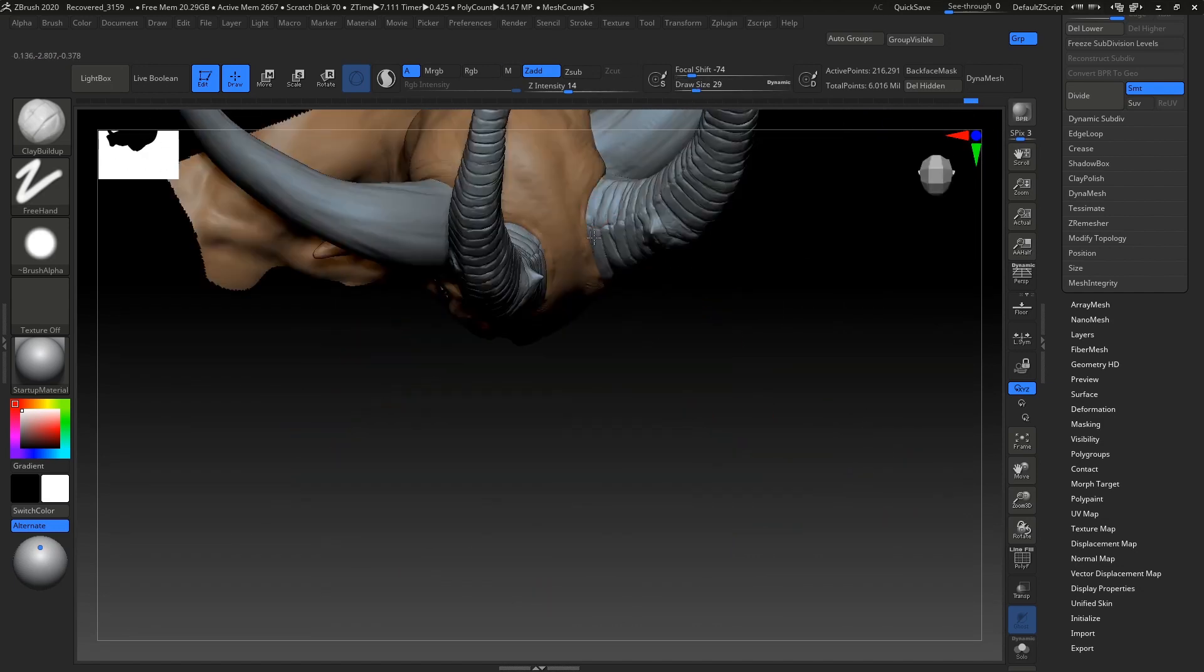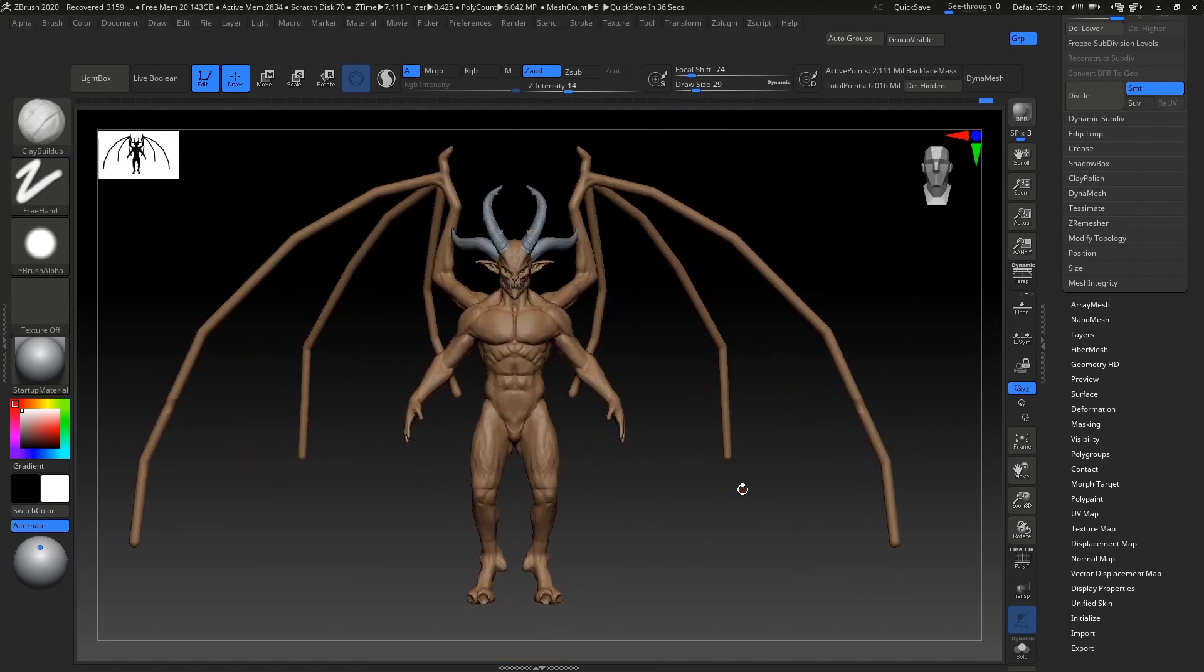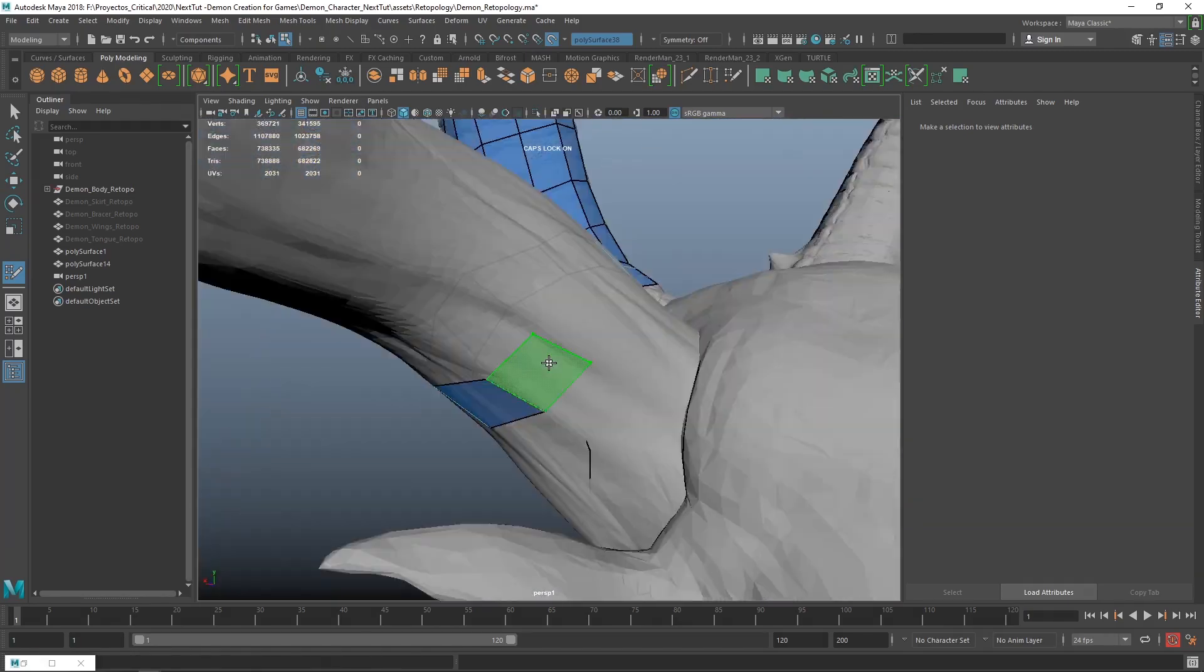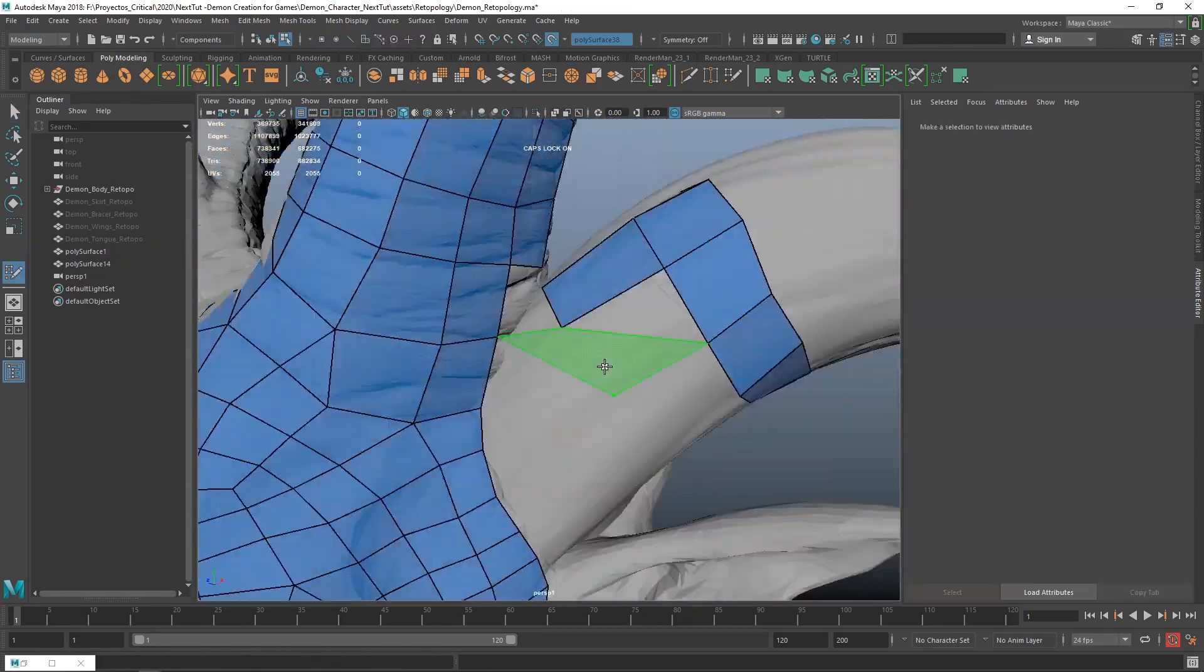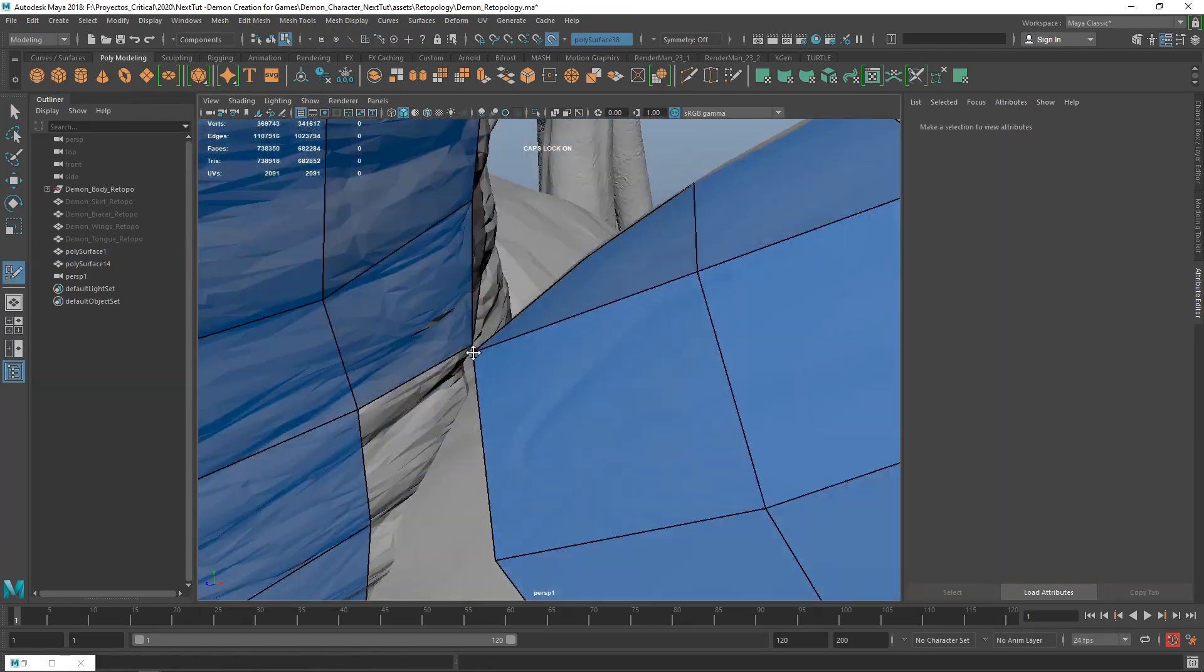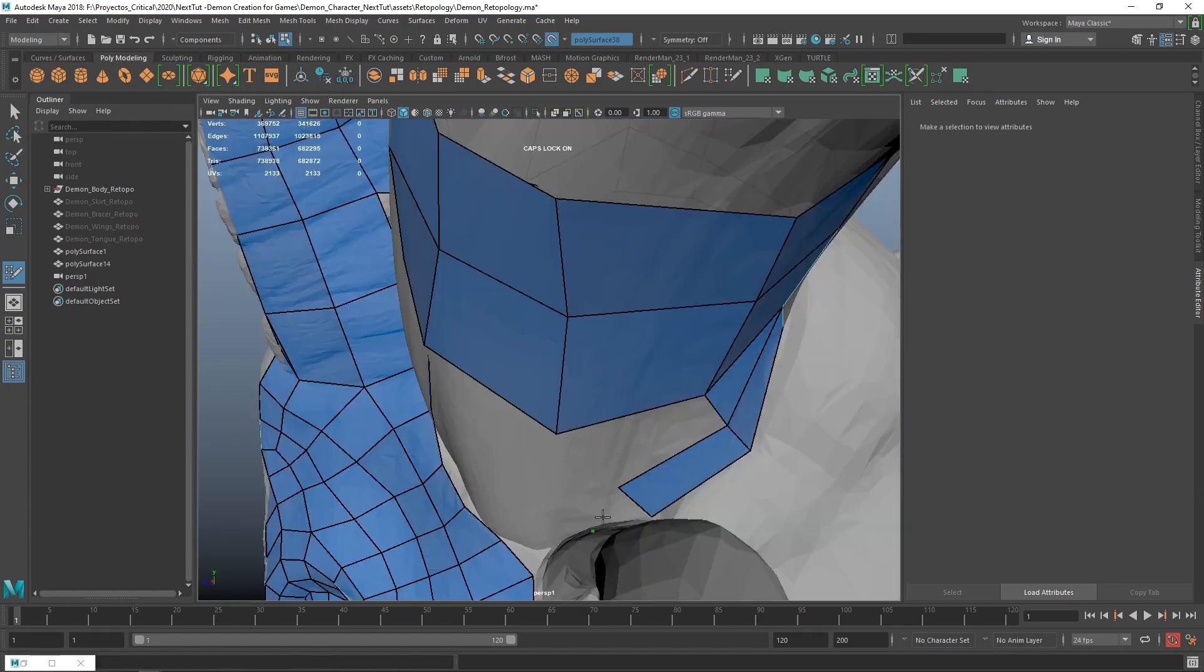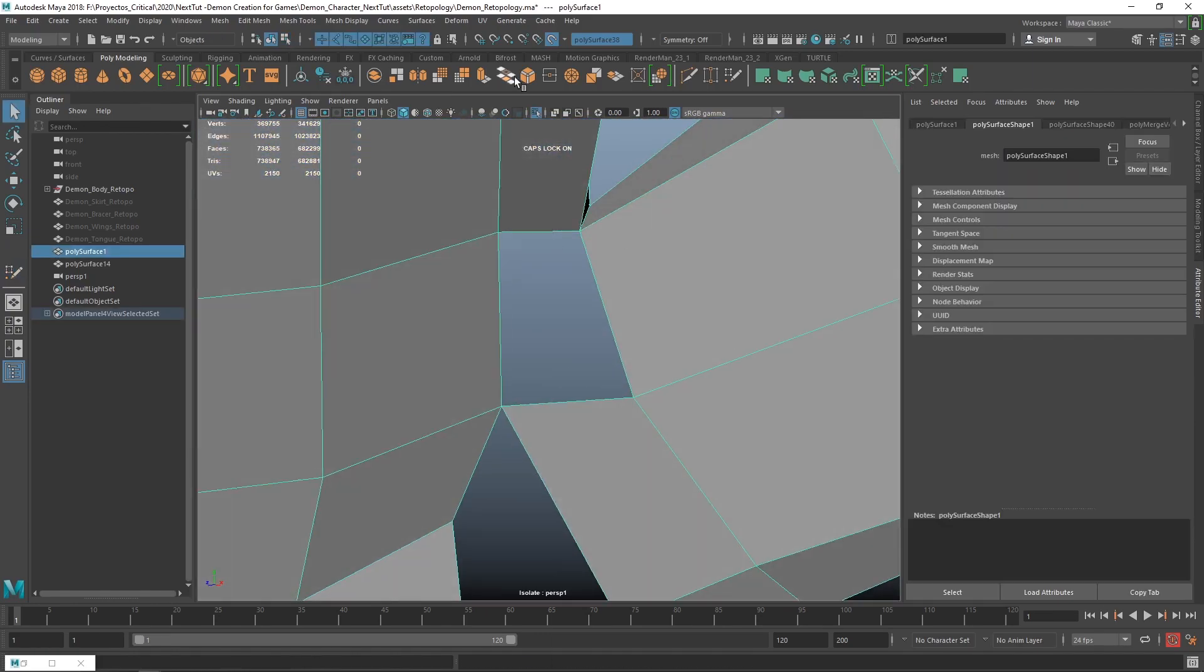I will start the course by teaching you the basics of Maya and ZBrush. We will then jump into creating our high-poly character, as well as all the props and weapons. We will then jump to Maya and re-topologize everything to meet the game engine's guidelines.